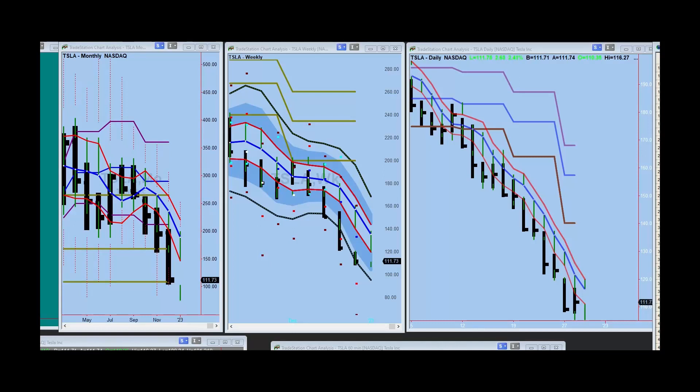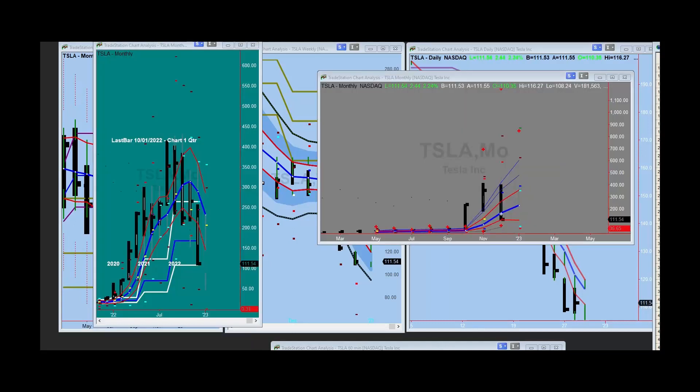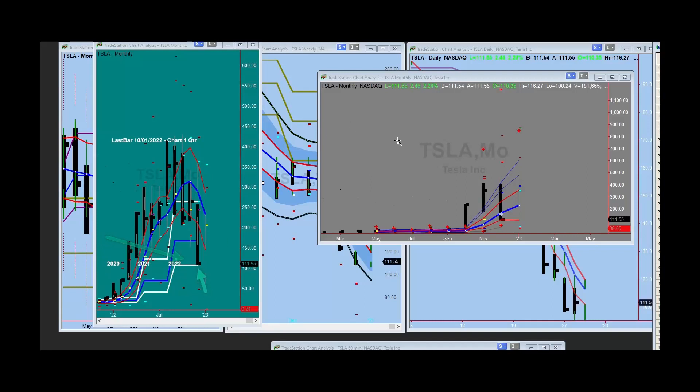But let's just take a look at where we are in the longer term. What interests me is that we're approaching the target area on the quarterly and yearly. On the quarterly, you see that we're at the yearly envelope bottom. And on the yearly chart, interestingly enough, yes, we're at the yearly envelope bottom.